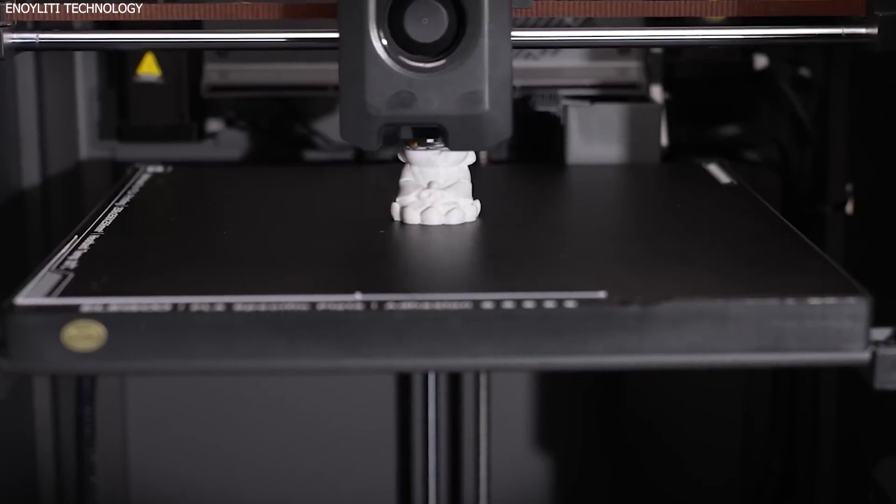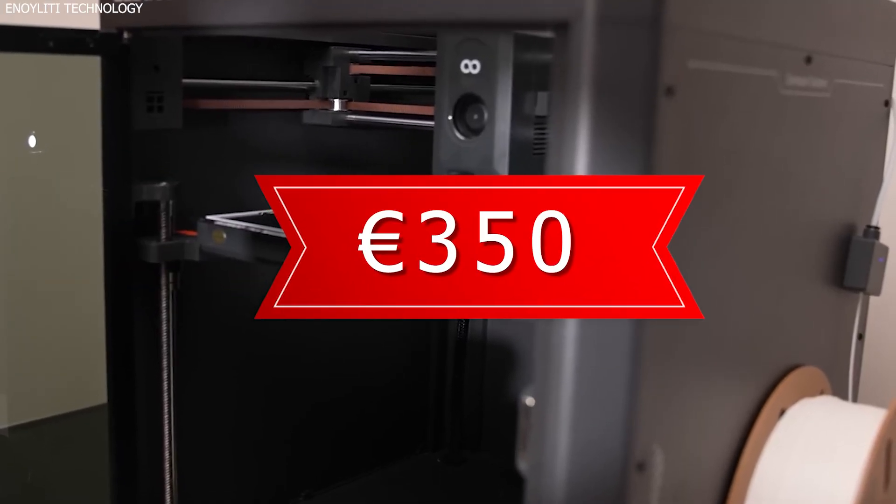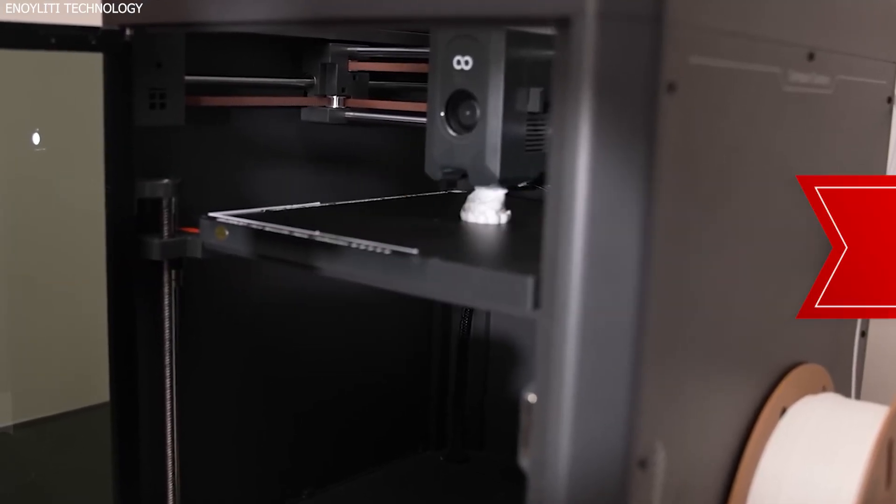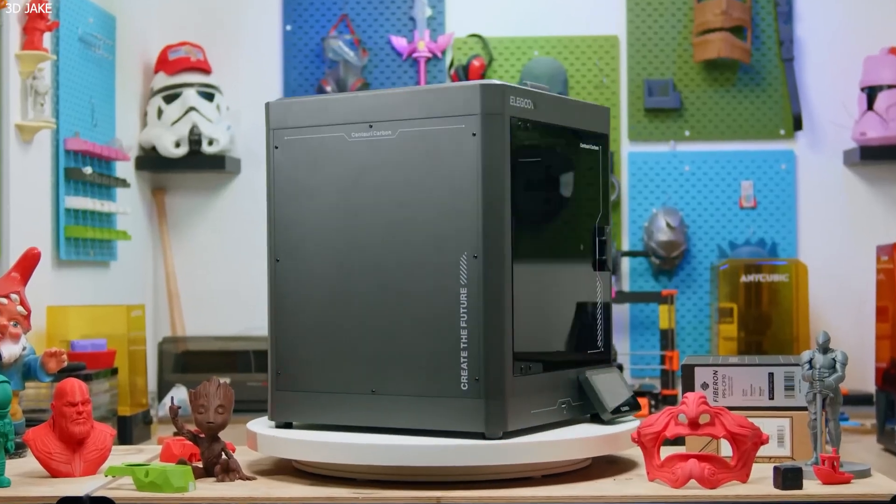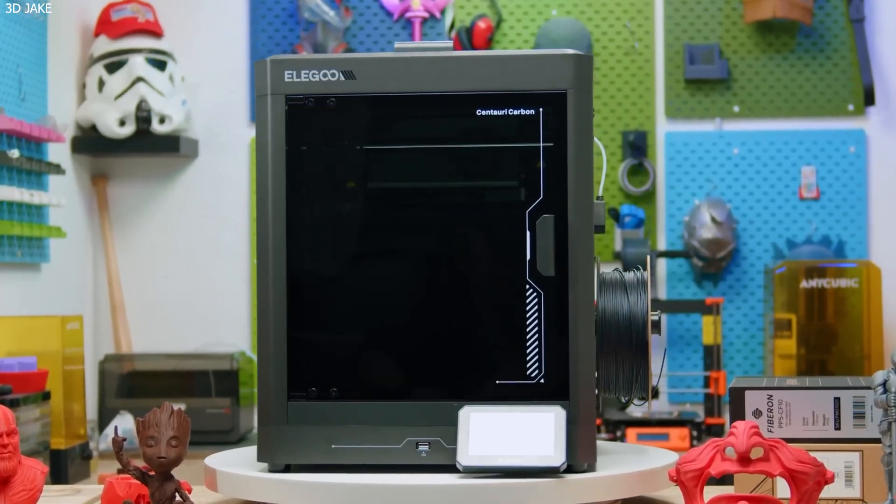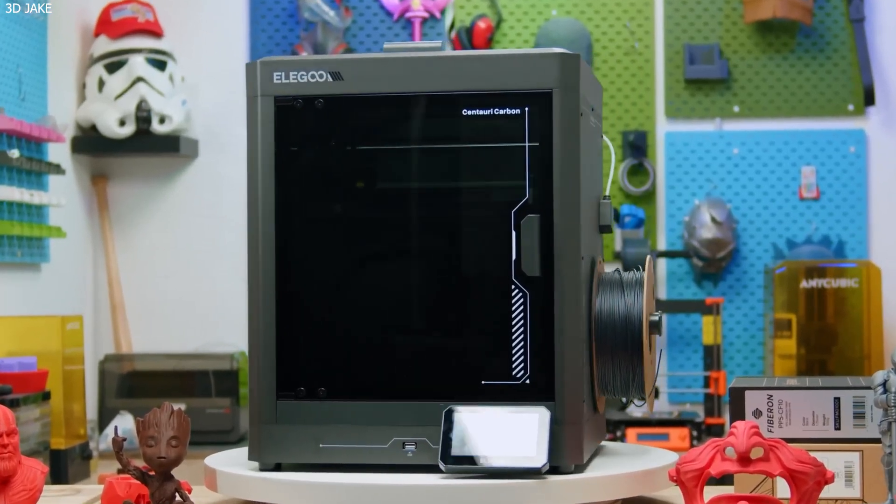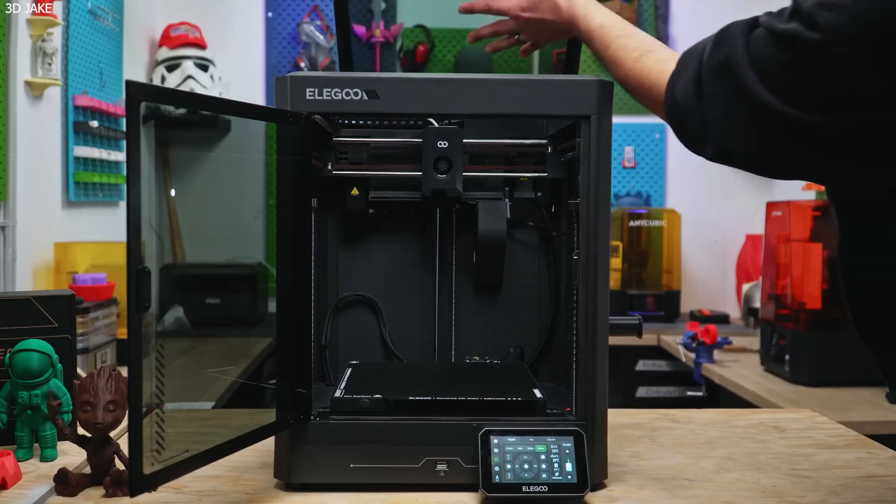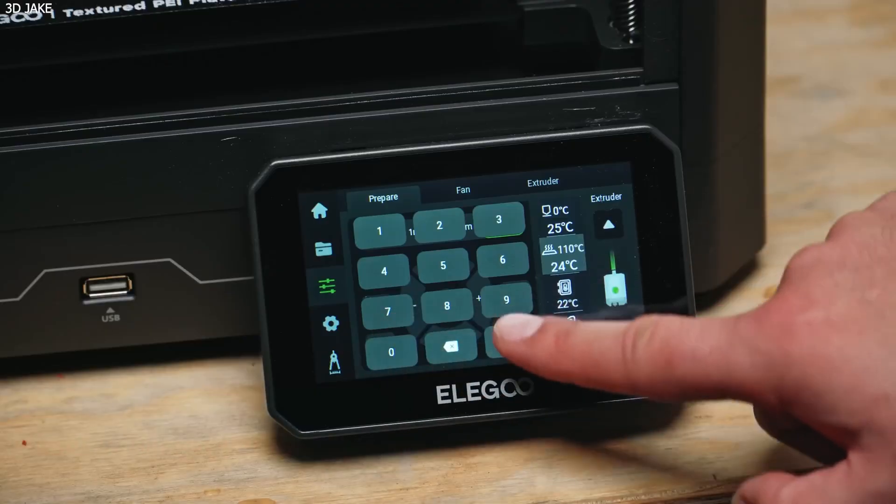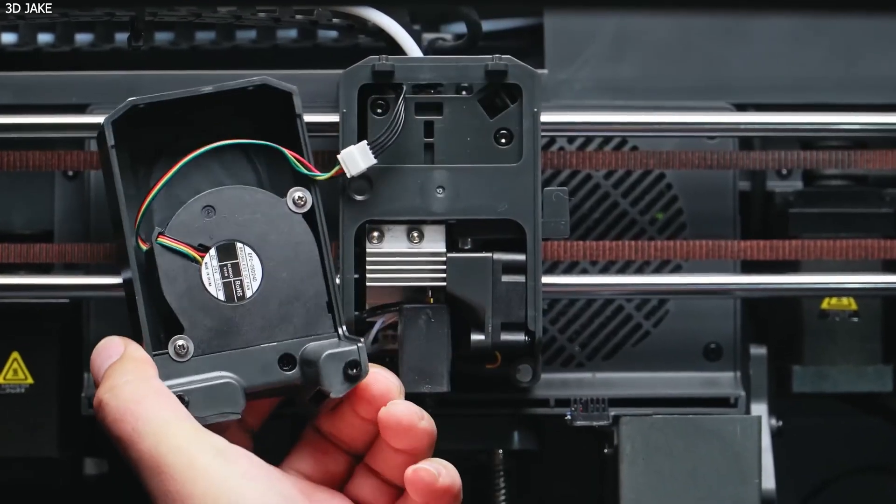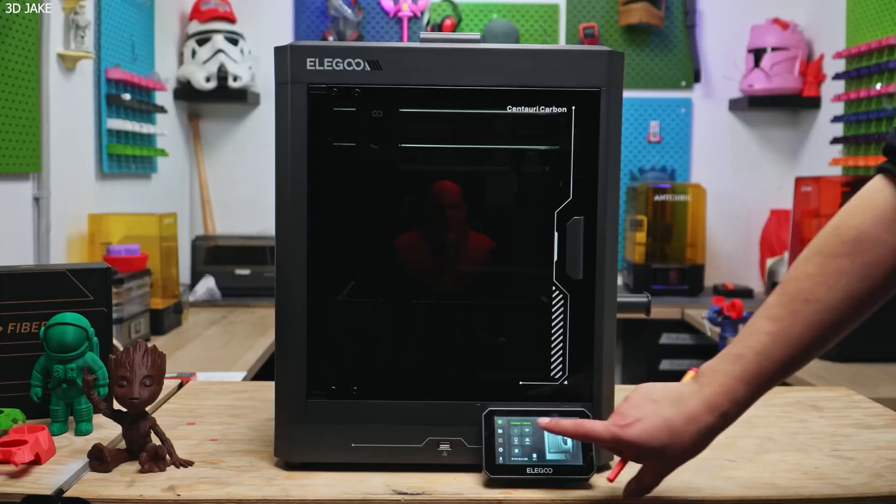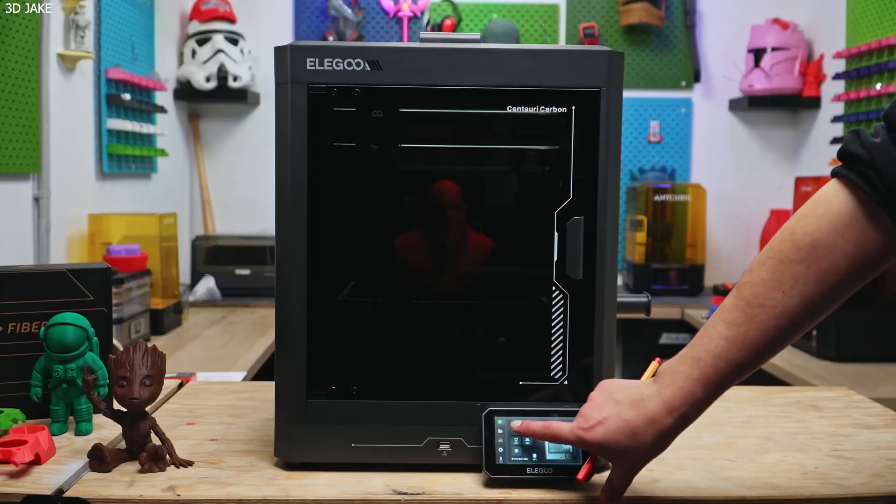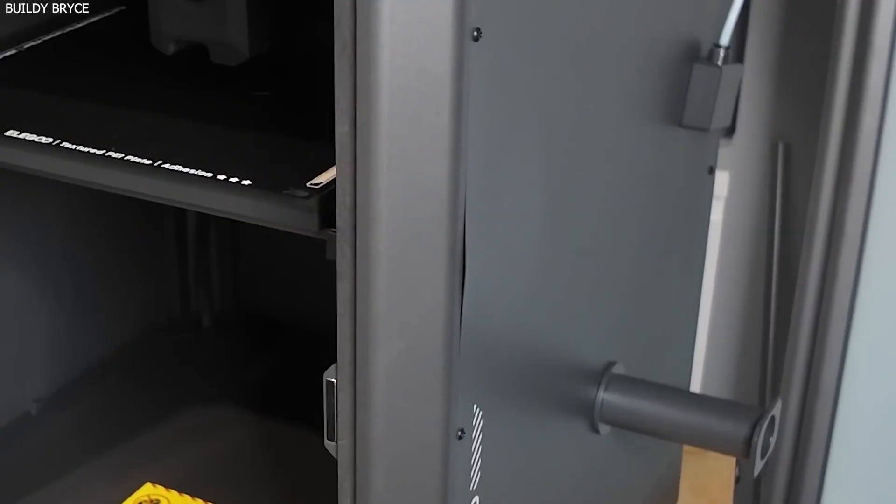With a jaw-dropping price tag of just $350, the Centauri Carbon is nearly one-third the cost of the X1C. And yet, it's packed with enough specs and capabilities to make even seasoned 3D printing enthusiasts sit up and take notice. But is it all just smoke and mirrors? Can a sub-$400 printer really deliver high-end results? Let's dive deep and find out.